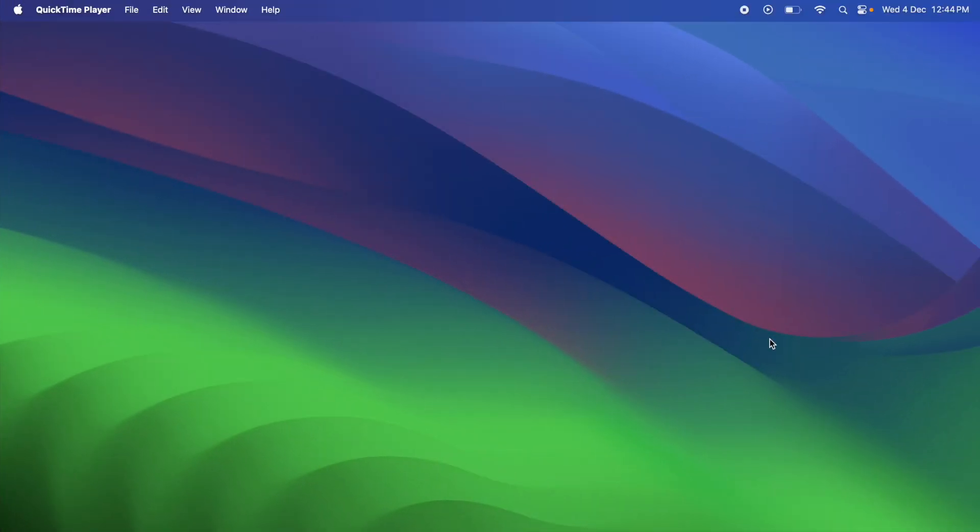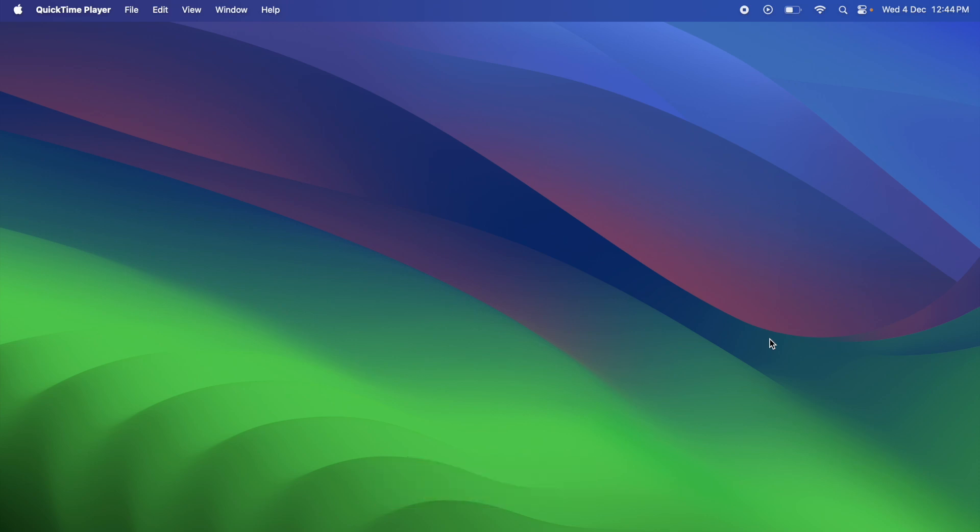Hey everyone, today we are going to install Visual Studio Code on our Mac operating system. But before that, if you are new to the channel, please consider subscribing. In the last video, we installed Node.js and Java.